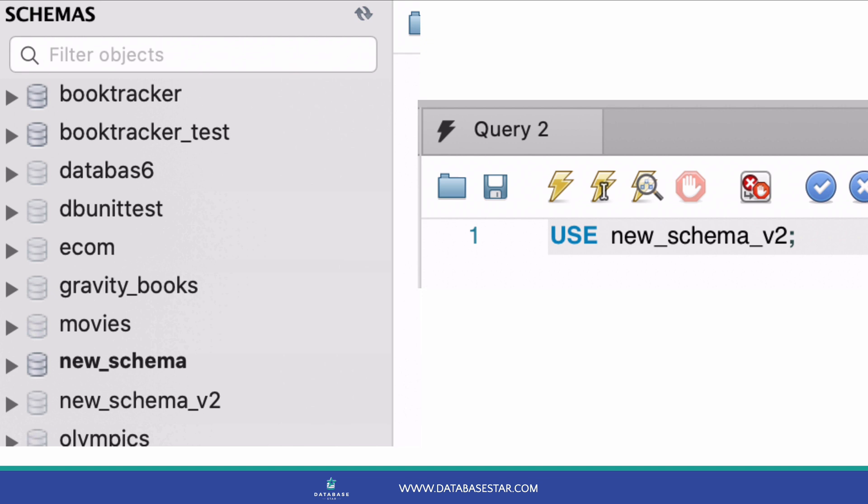You can also do this using SQL. To make it the active database, type use and then the database name. Run that command by clicking inside it and clicking the run statement button. This new database is now the active database. So that's the second method of creating a database.